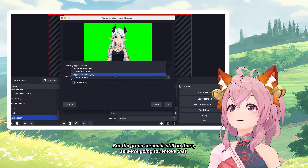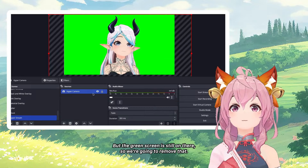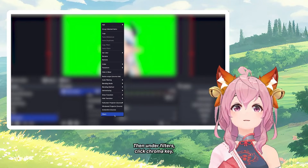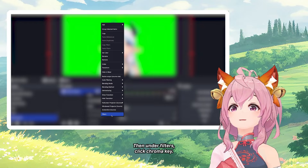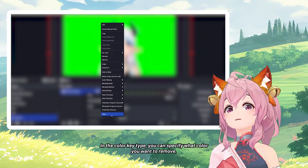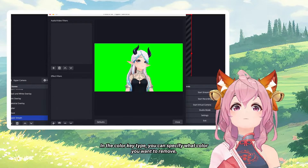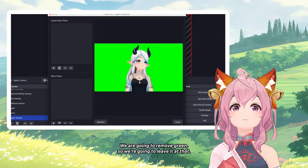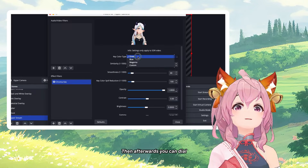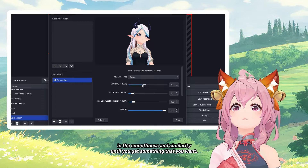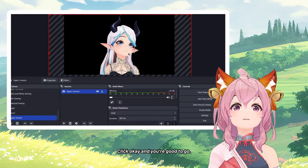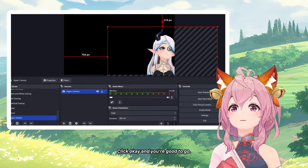The green screen is still showing, so we are going to remove it. Right-click and then click Filters. Under Filters, click Chroma Key. In the Color Key type, you can specify what color you want to remove — we are going to remove green, so we'll leave it at that. Afterwards, dial in the Smoothness and Similarity until you get the result you want. Click OK and you're good to go.